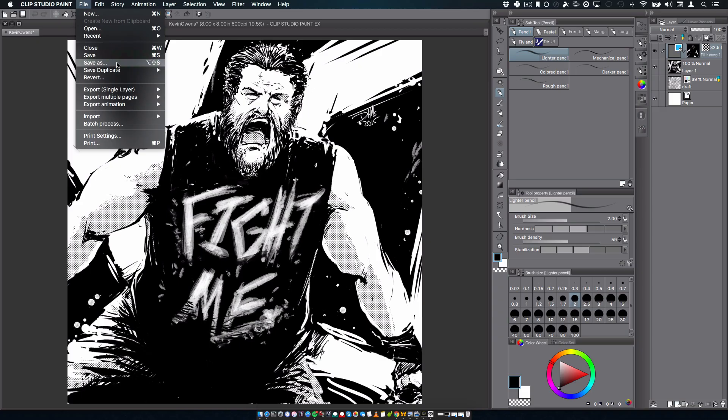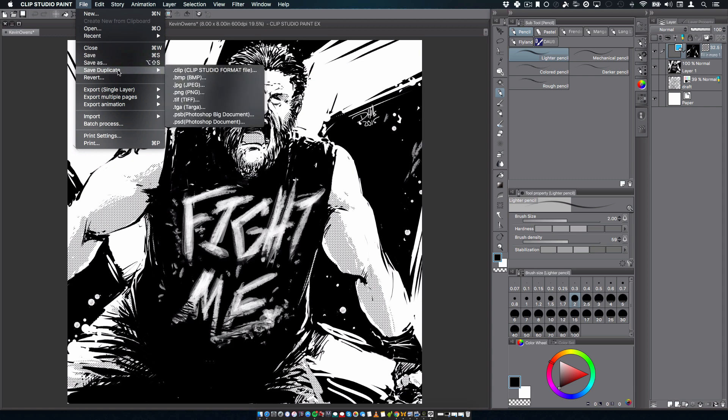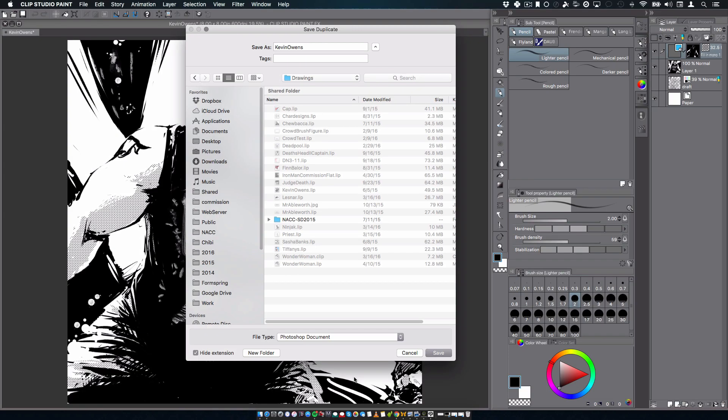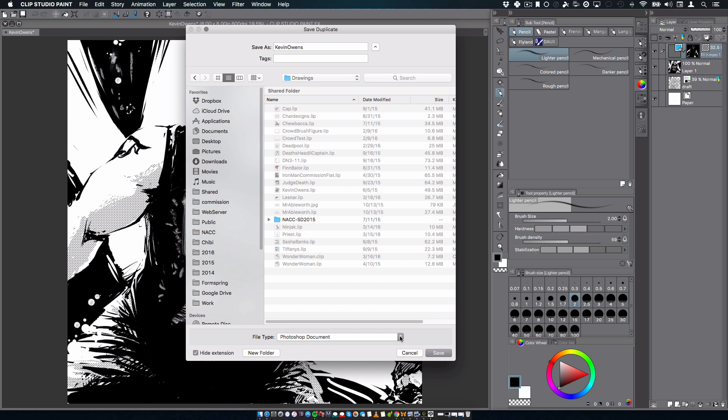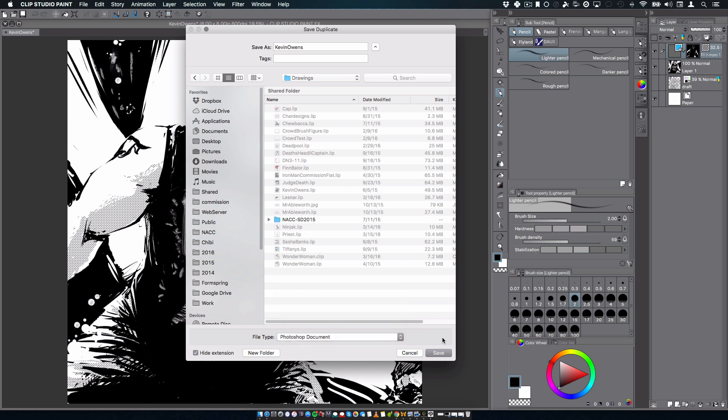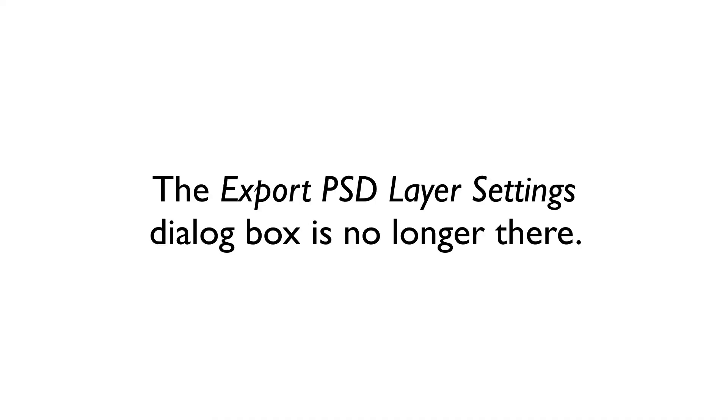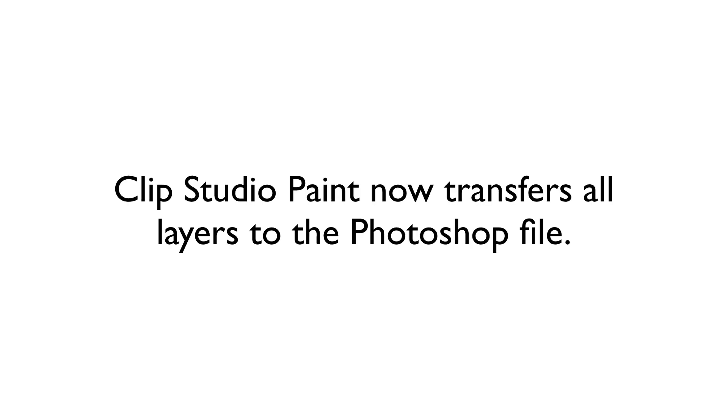It is still possible to save a layered file if you select File Save As or File Save Duplicate from the main menu. Save Duplicate was formerly known as Export Layered in the program. You will go through the same Save Dialog box that you've seen in the past. Simply select Photoshop from the File Type drop-down list at the bottom of the Dialog box. The only difference that I've seen is that there is no longer an Export Settings Dialog box for Photoshop files, which would let you pick and choose the layered types that you would want to export.